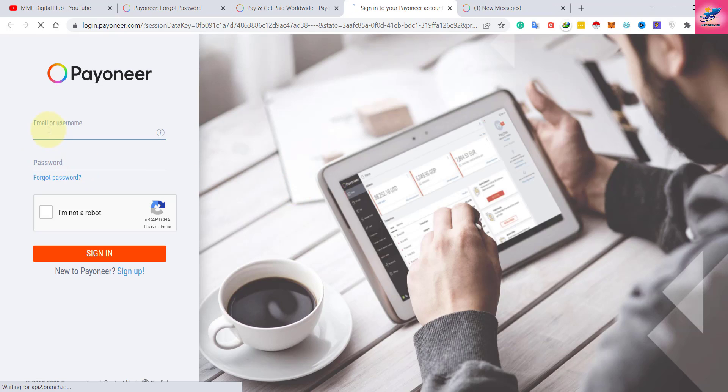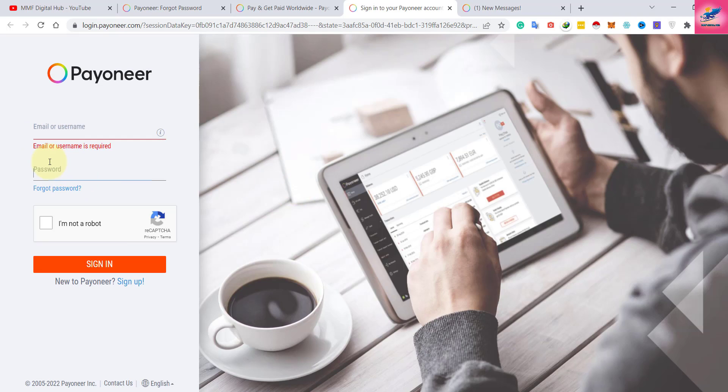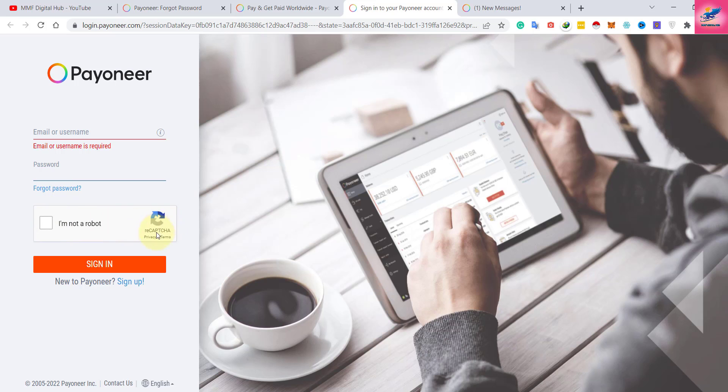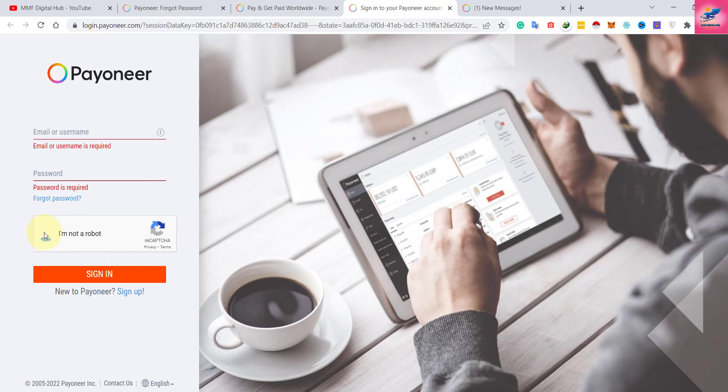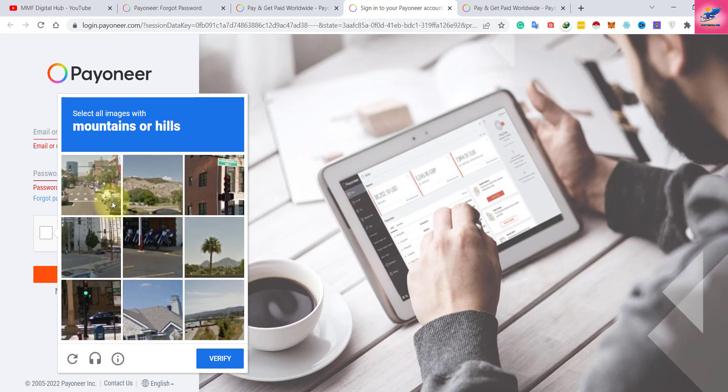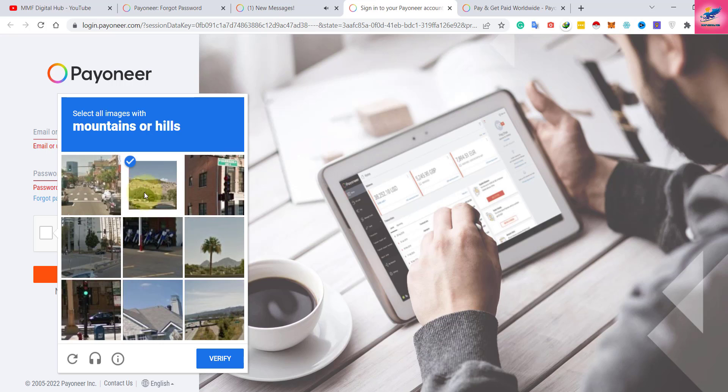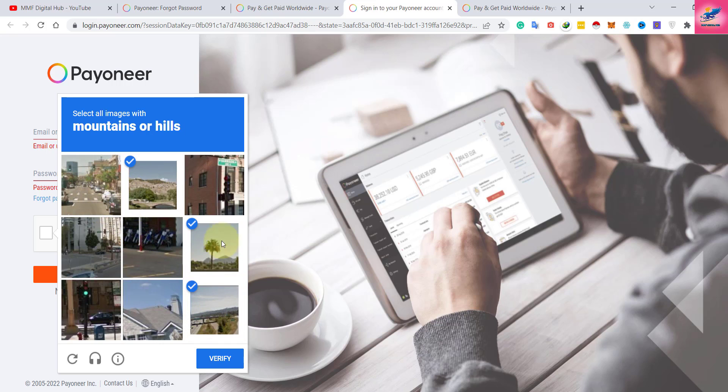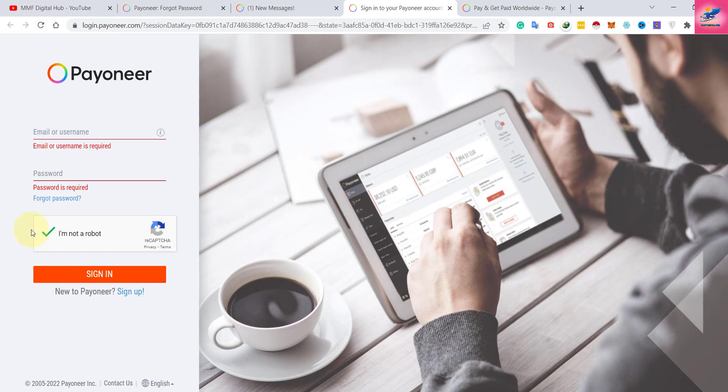Here you can enter your username and password. Here is the capture that you have to select - it will ask you to select the picture. It's just an identification process. Mountains or hills - you have to select all the mountains or hills you can see in this picture and click verify. Once that checkmark is done, enter your username and password and click sign in.